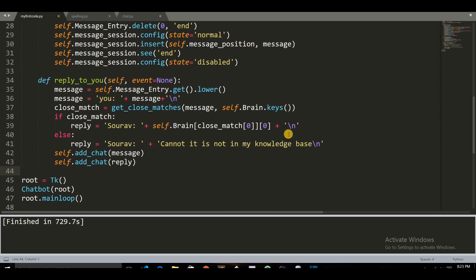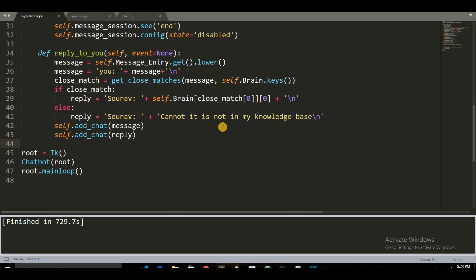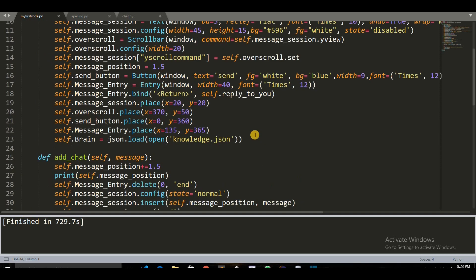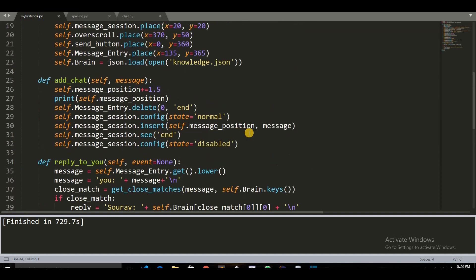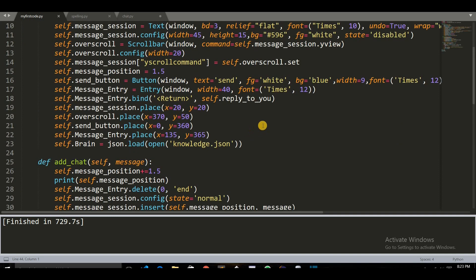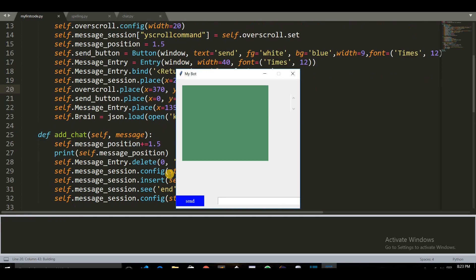Here is the code. My code is completed now, so let's run it. By building this, this is my chatbot now.